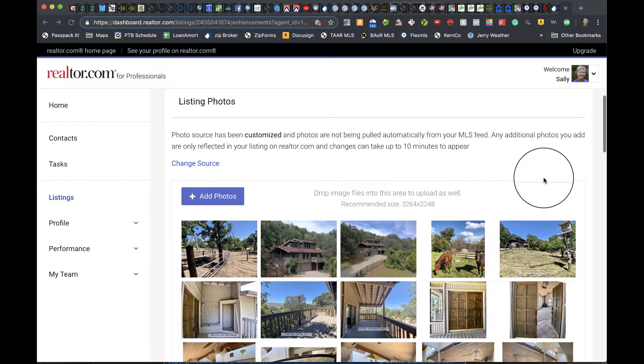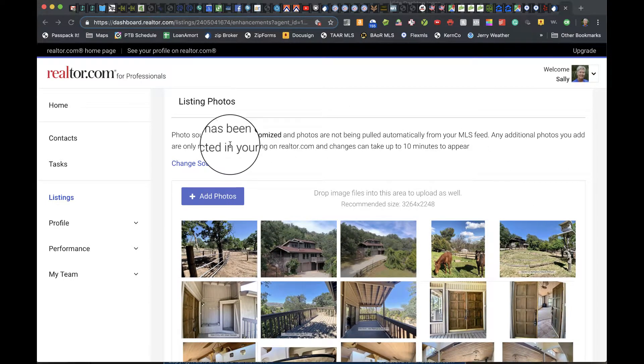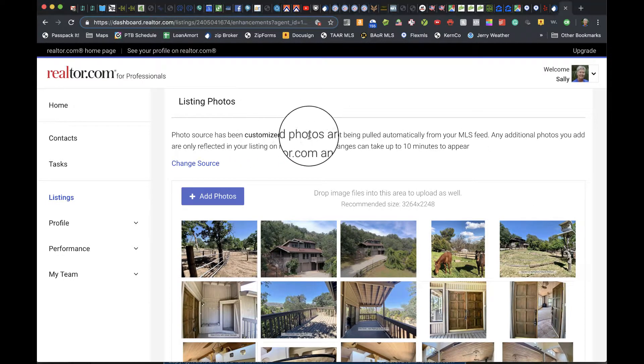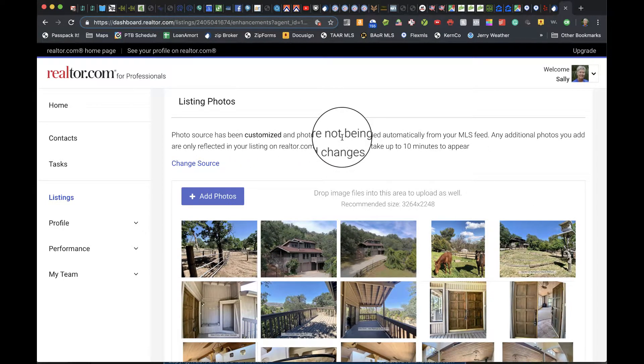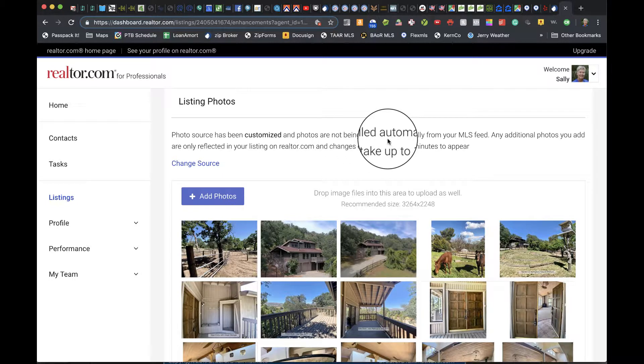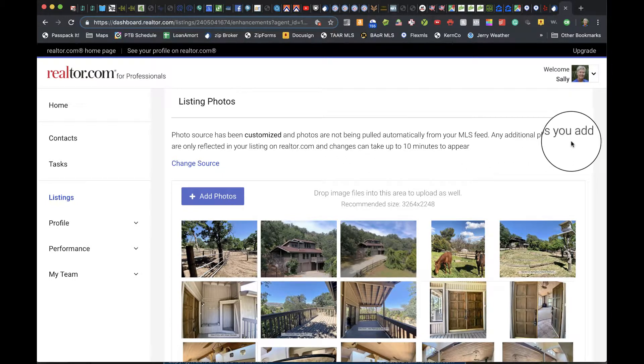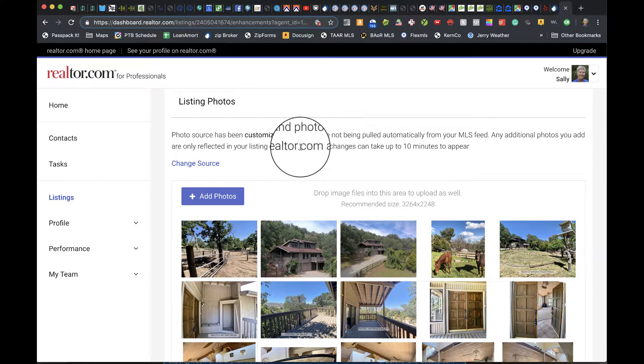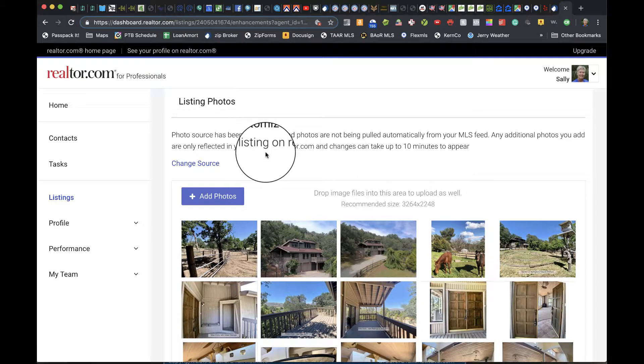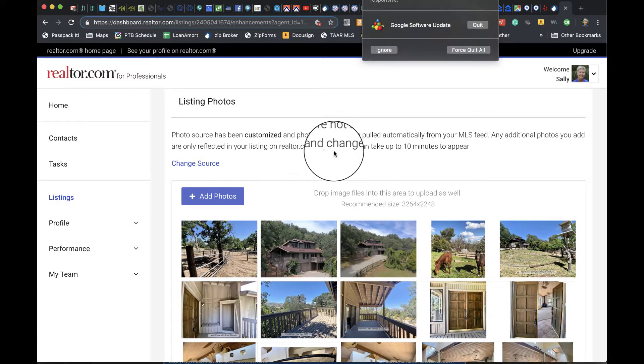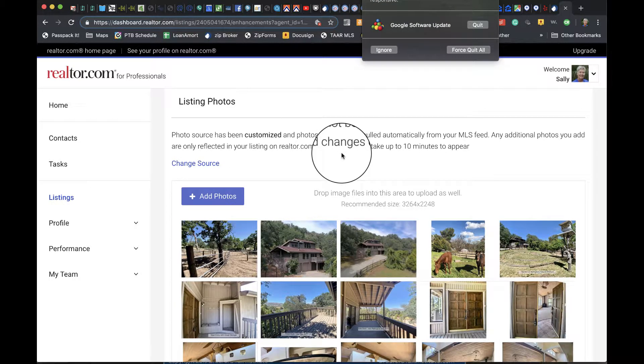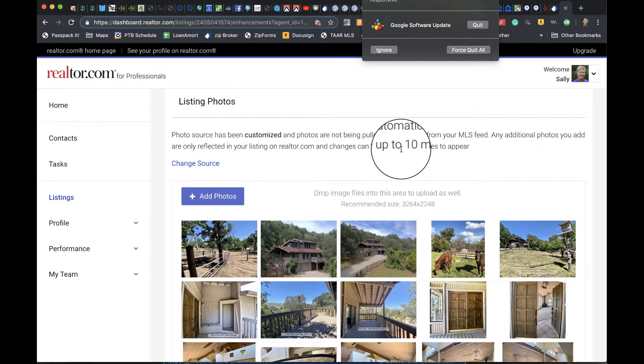Once they finish uploading, you'll see that the photo source has been customized and photos are not being pulled automatically from your MLS feed. Any additional photos you add are only reflected in your listing on realtor.com, and changes can take up to 10 minutes to appear.